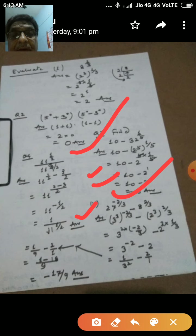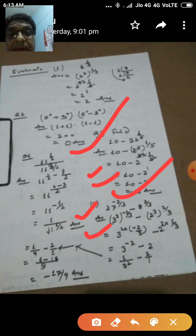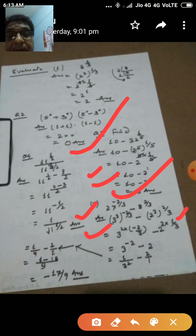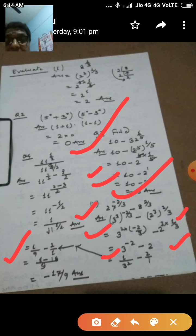Similarly, evaluate 27 to the power minus 2 by 3 minus 8 to the power 2 by 3. Since the powers are rational, we factorize the bases: 27 equals 3 to the power 3, and 8 equals 2 to the power 3. So we get 3 to the power 3 whole to the power minus 2 by 3 minus 2 to the power 3 whole to the power 2 by 3. Simplifying: 3 to the power minus 2 minus 2 squared, which is 1 by 9 minus 4. Taking LCM 9: 1 minus 36 by 9, giving minus 17 by 9.